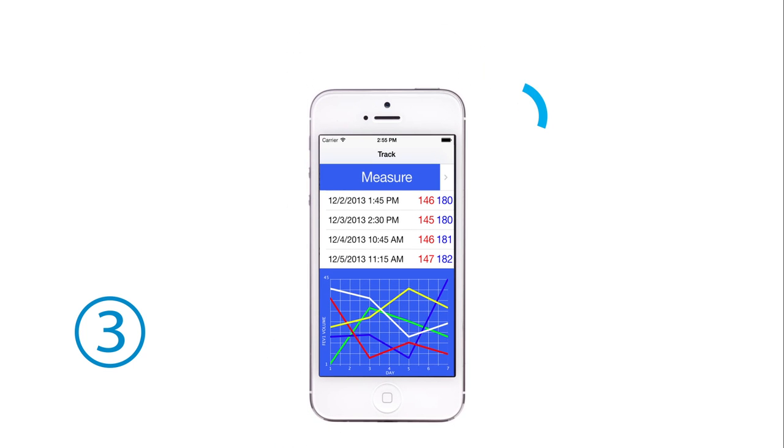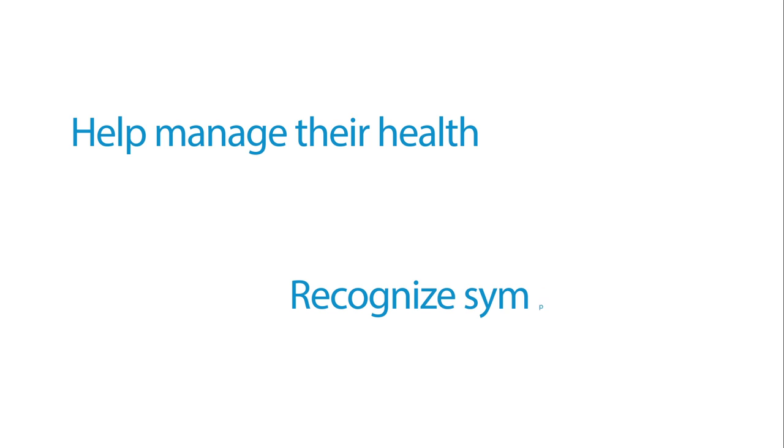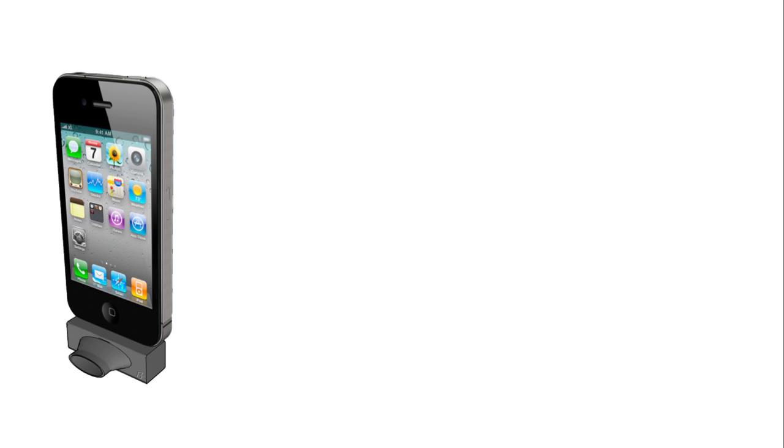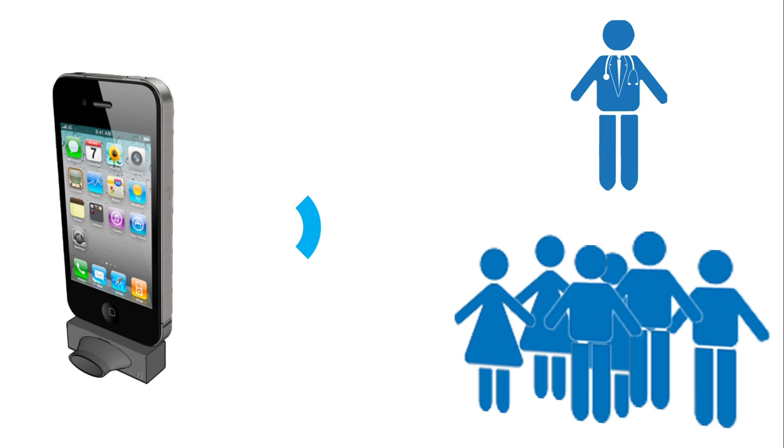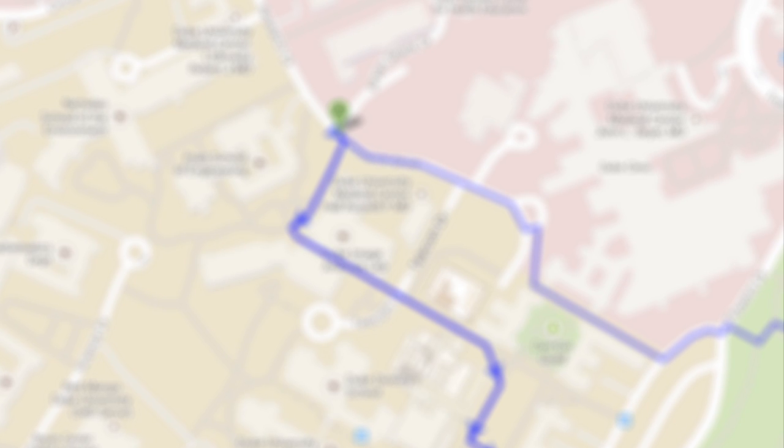This information is to help those with existing conditions to better manage their health and to recognize adverse symptoms earlier. Results can also be stored and instantly accessed by family members and physicians.